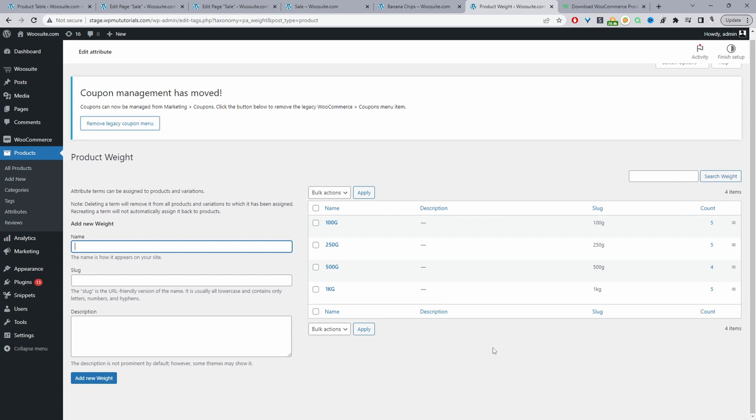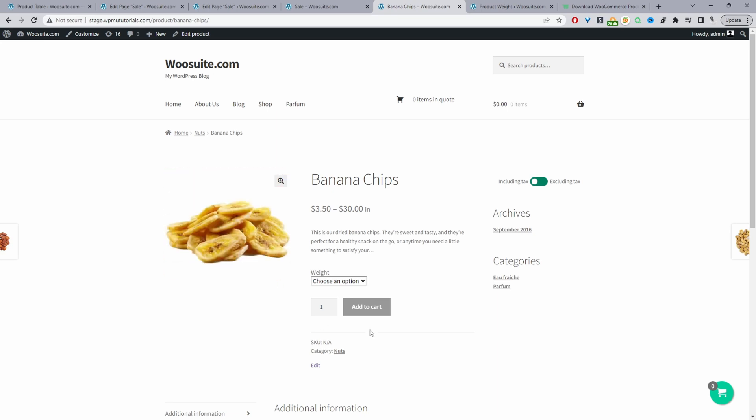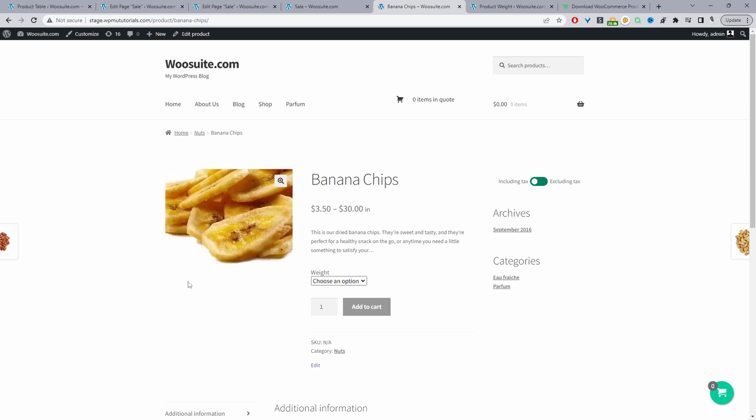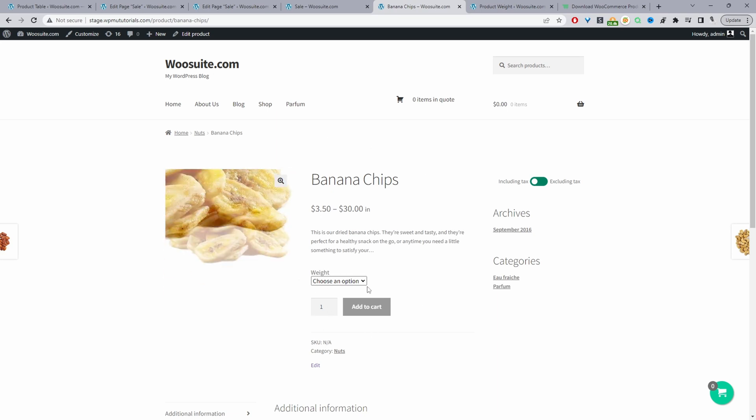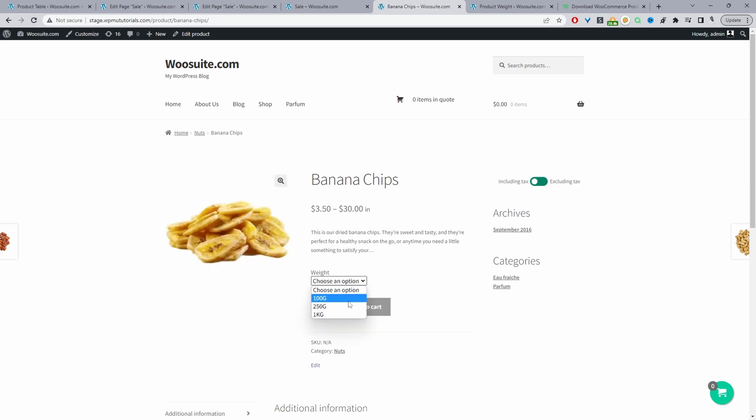That's saved fine. Now when we refresh this particular product page we should see the updated ordering. Let's refresh this now. Okay perfect, and now it's showing 100 grams, 250, and then 1 kg, so that's fine.